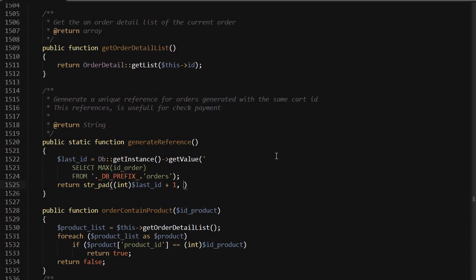I want it to be nine characters and use nine zeros.